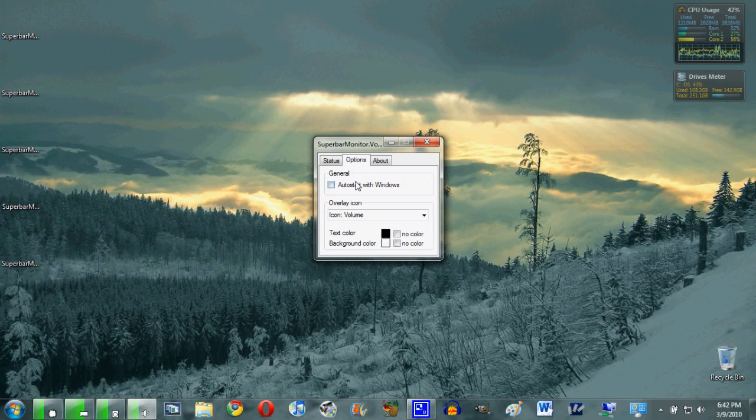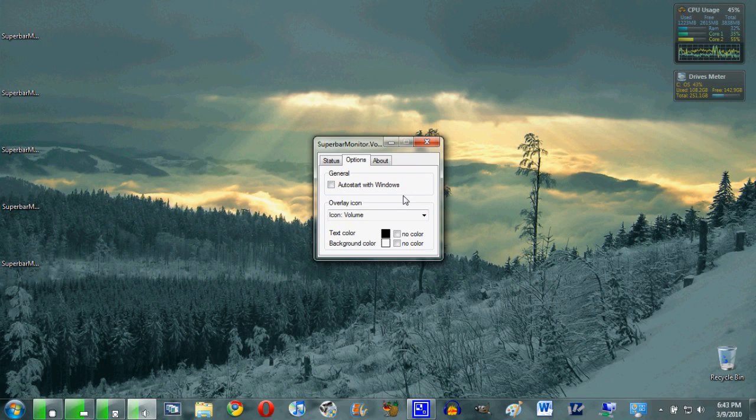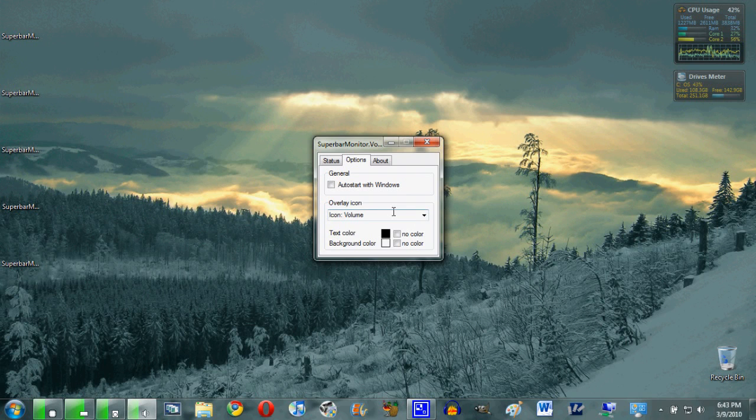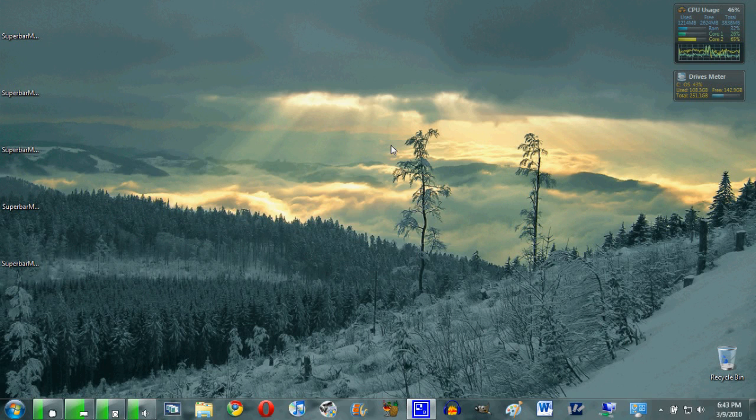Now options—this is pretty much standard throughout all the applications. You have a general thing that will allow you to have this program auto-start with Windows, which is pretty handy instead of having to open it up every time you turn it on. It'll do it for you. And there's a couple other options which you might want to experiment a little bit with. I personally didn't bother with it, but it's not bad.